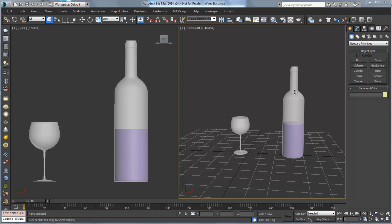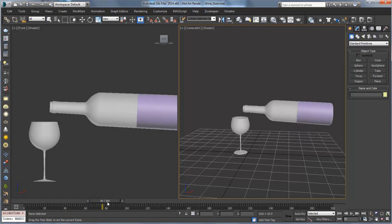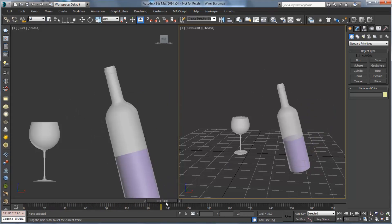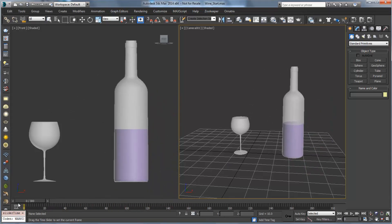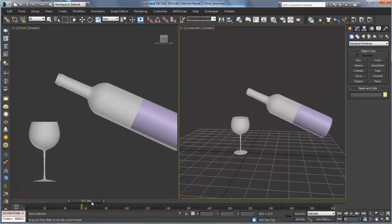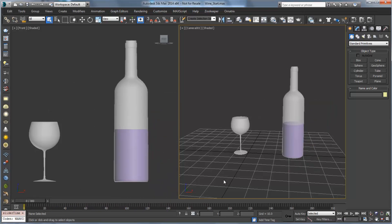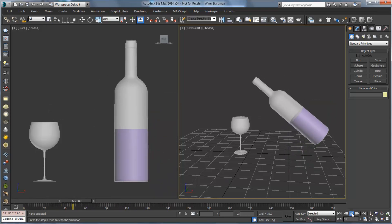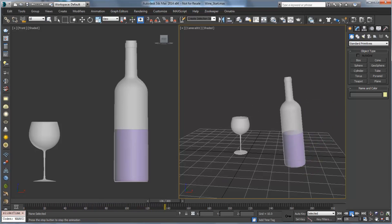Now in this scene what we have is a wine bottle and a wine glass, and if I scrub the timeline here, you'll see we have an animation of the wine pouring. This is actually pretty important. If you don't have a well-timed out animation like we have here, then you can run into issues with your simulation.